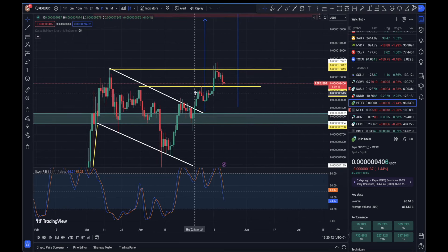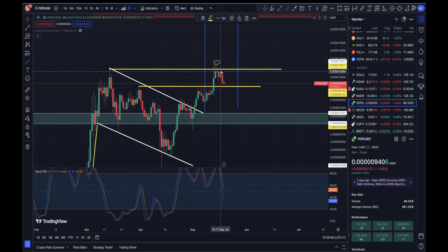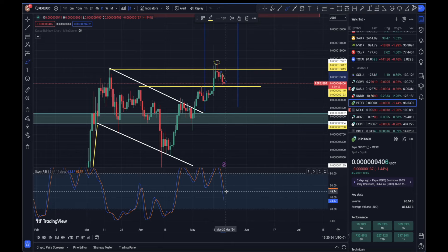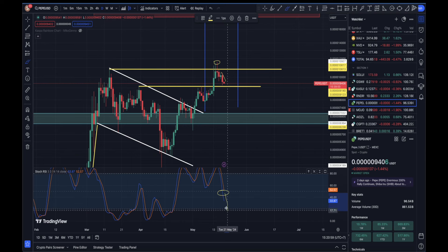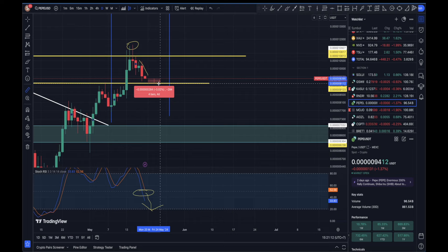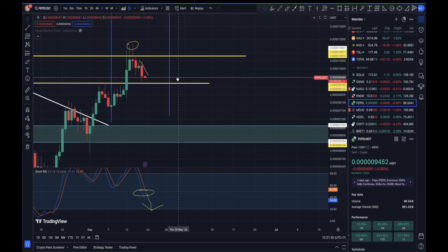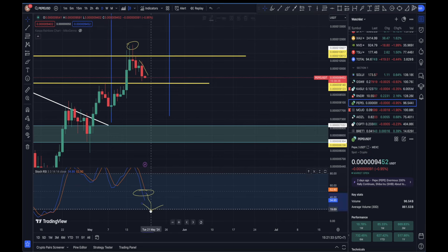Now let's have a look at what is going on on the daily time frame. PEPE reached its new all-time highs and has obviously dumped. Looking at the RSI, as I was mentioning in the previous video, it looks like the RSI is going to reset and potentially we might see further continuation of the dip, which would align with a retest of the 0.000009112 level as support. Once RSI resets and we retest that level, we should be ready for the next pump for PEPE.